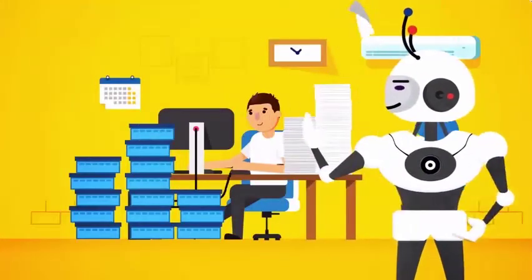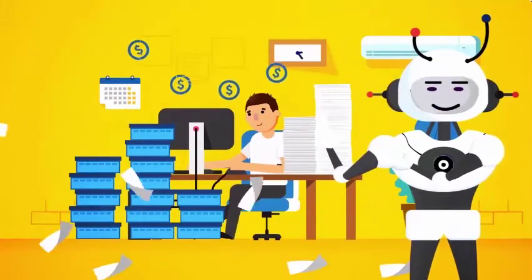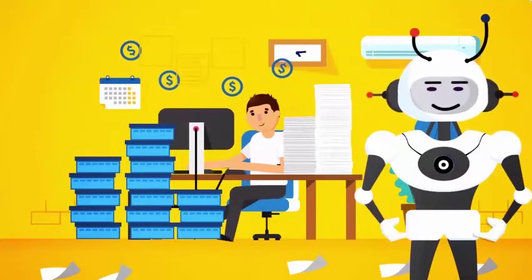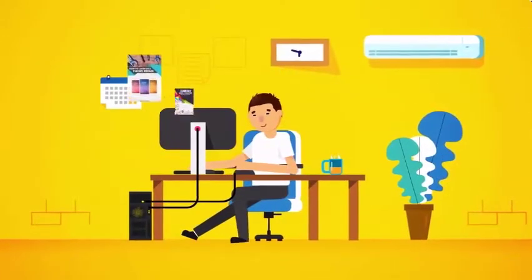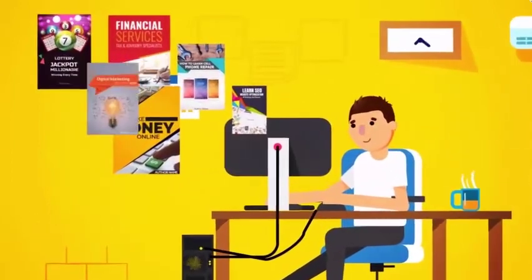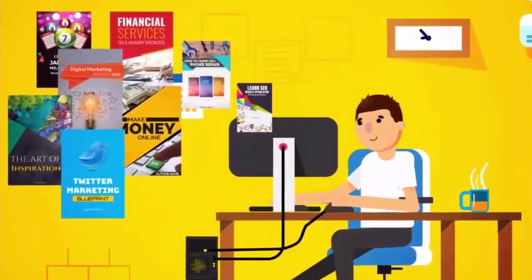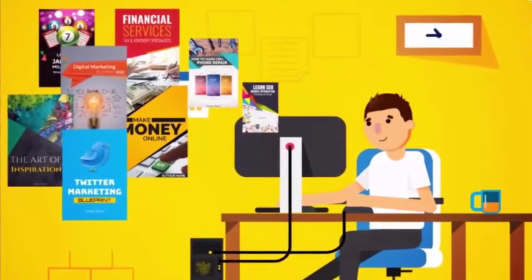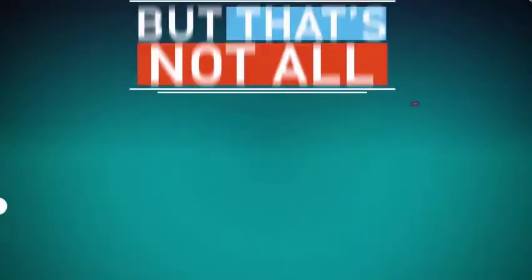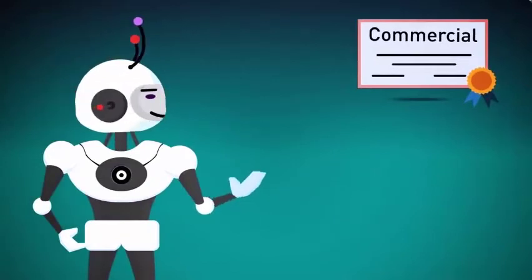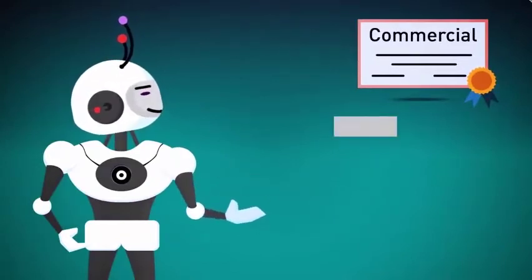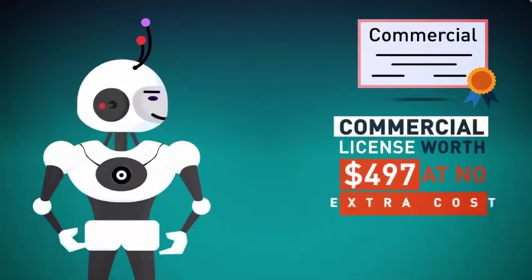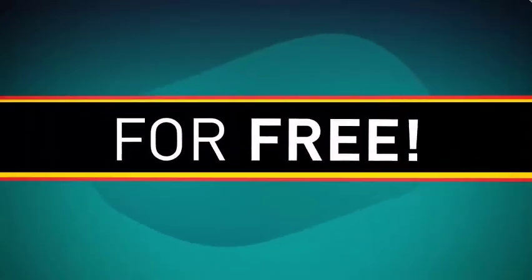Forget spending hours, or hundreds, even thousands of dollars creating a single ebook ever again. Now you can instantly become an author and crank out an unlimited number of professional, visually stunning ebooks that people love to read and buy in minutes. But that's not all. Since we're really invested in your success, we're also going to give you a special commercial license worth $497 at no extra cost. That's right, for free.